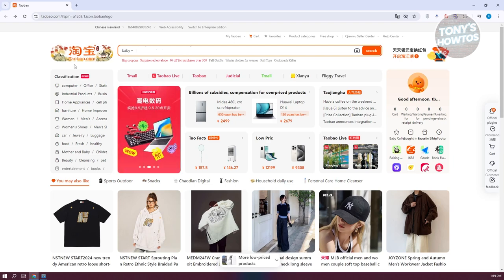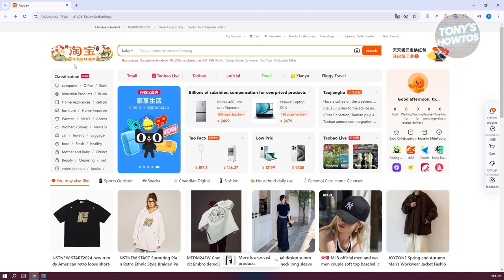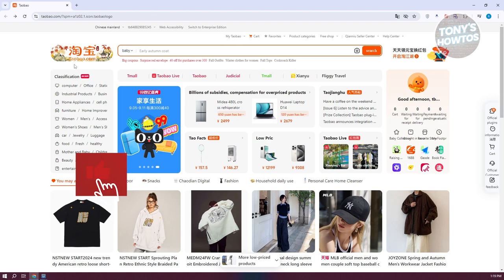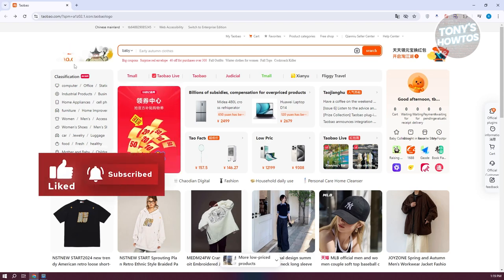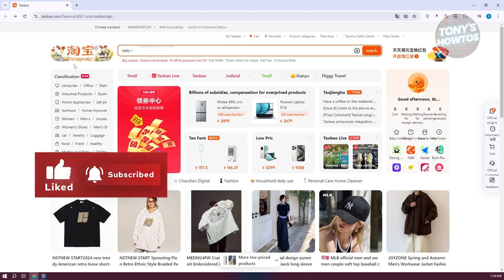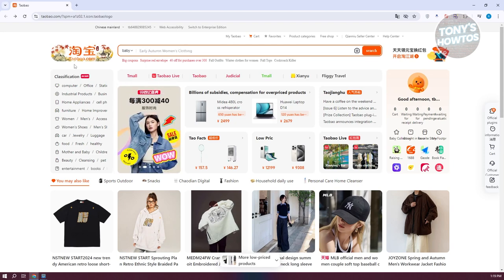What we need to do first is access our account. To properly use the platform, you first need to set up some details about yourself, like your security details, your address, and all the details you need to properly receive your products.